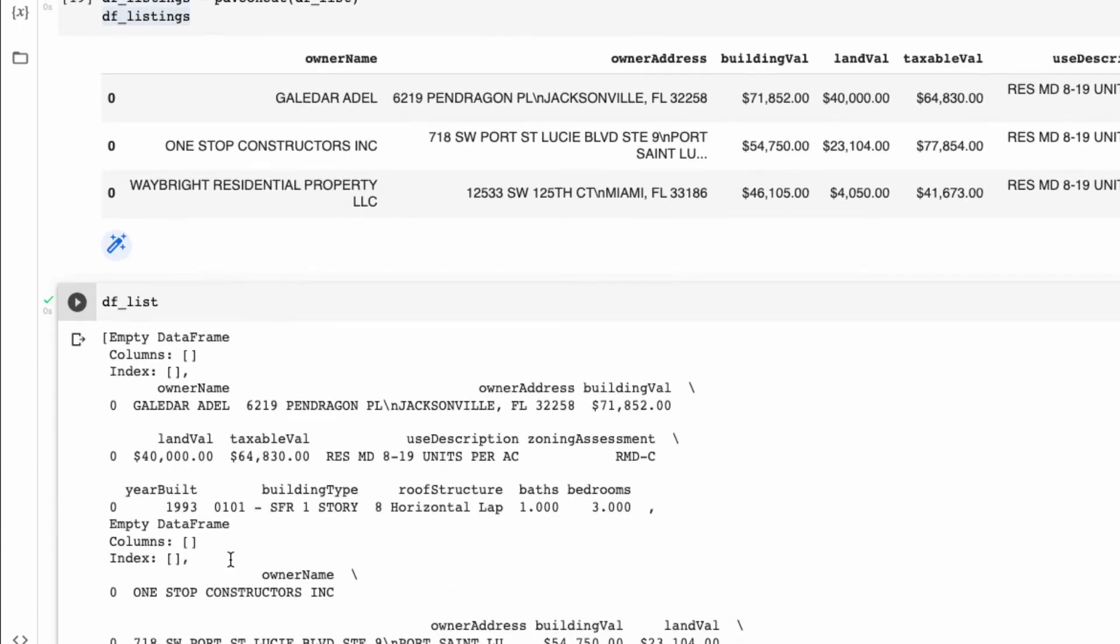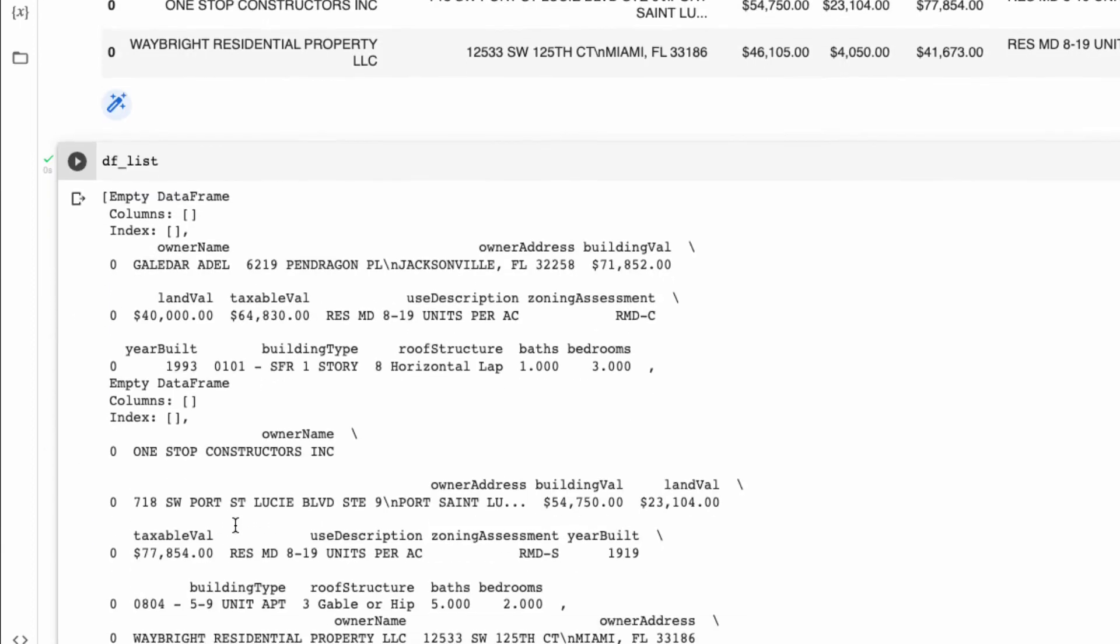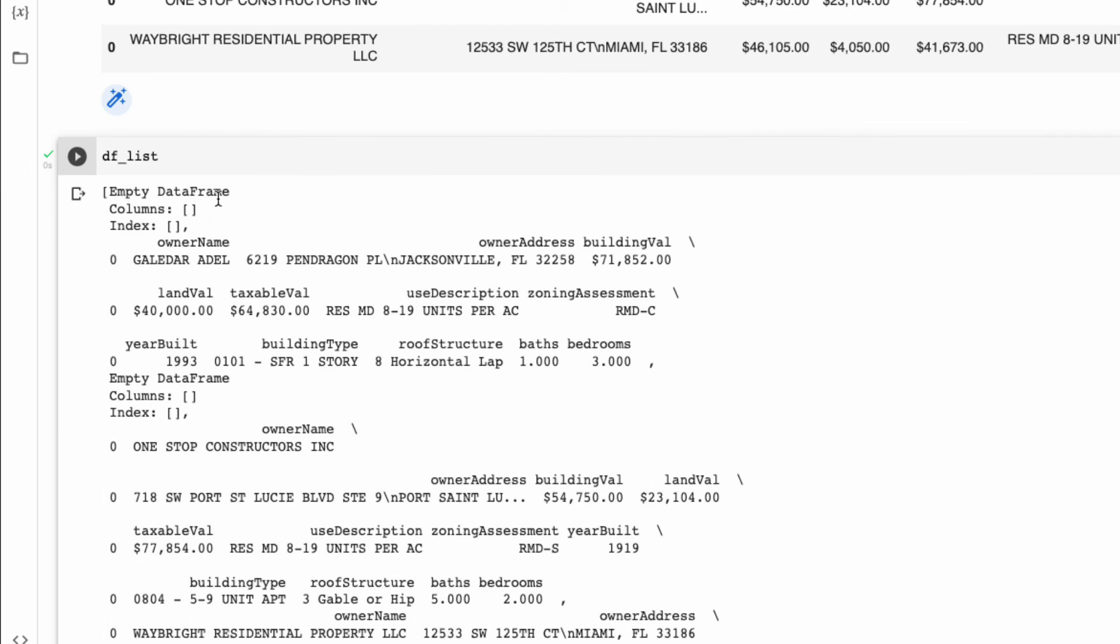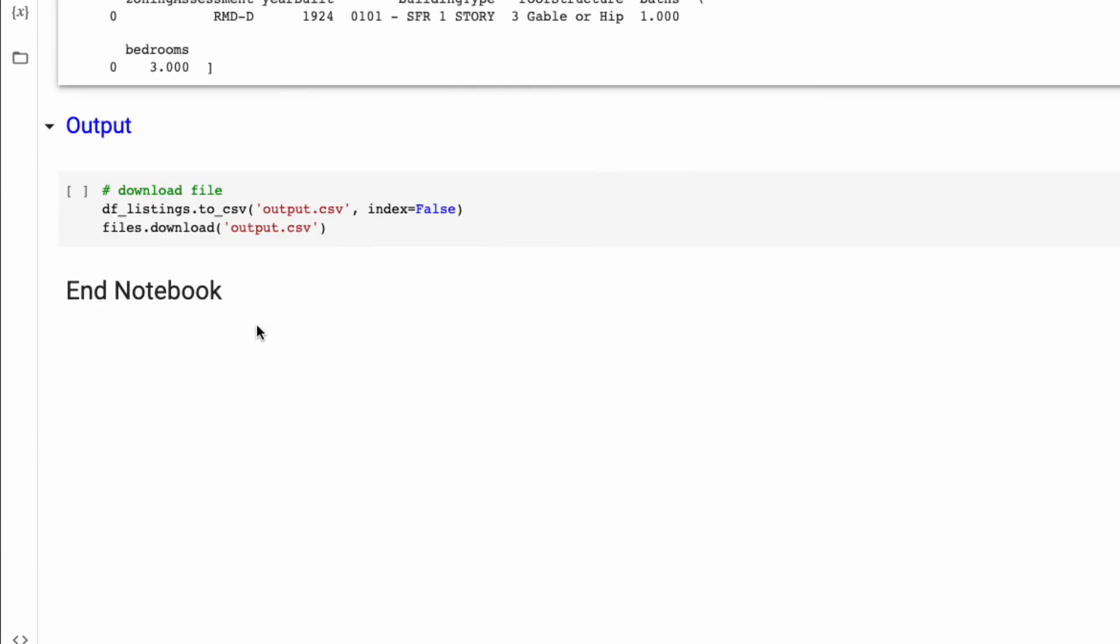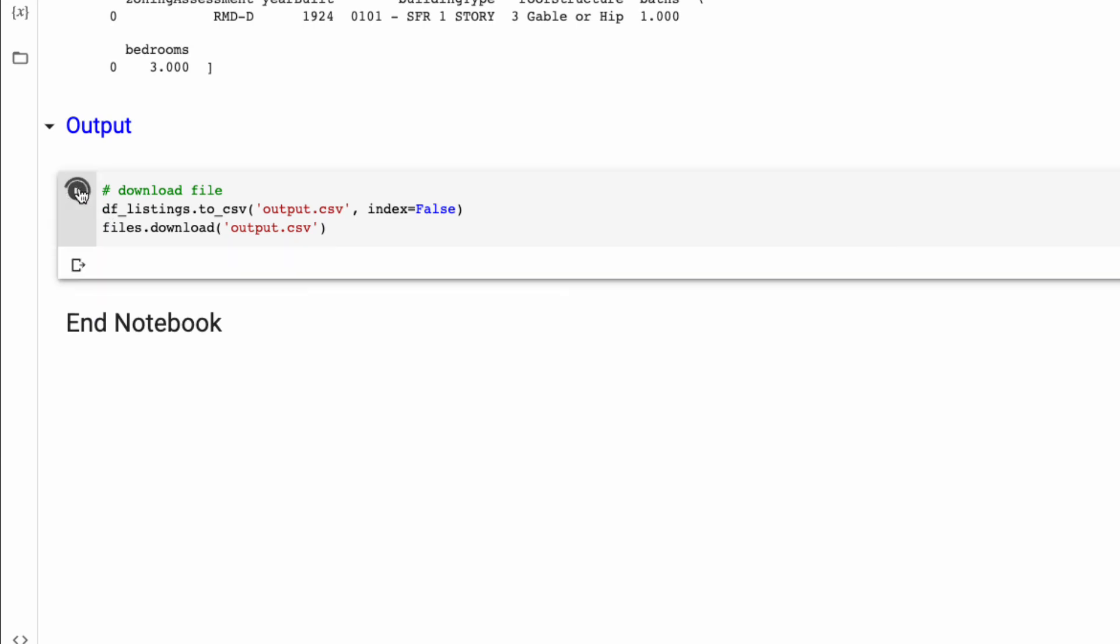If we want to see why we're missing some of the other addresses, we could look at our df_list, and we could see here that we do have some empty data frames. We could further do investigation to see is it because we put in the address in the wrong format or do we need to build in some more checks.